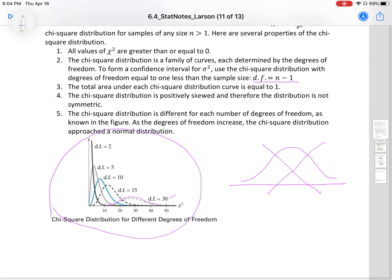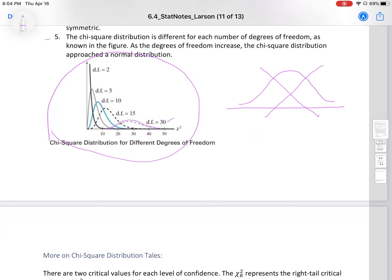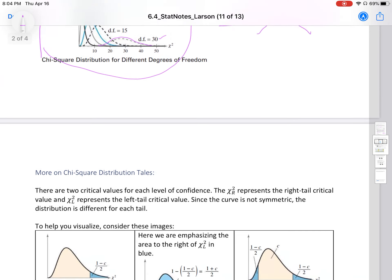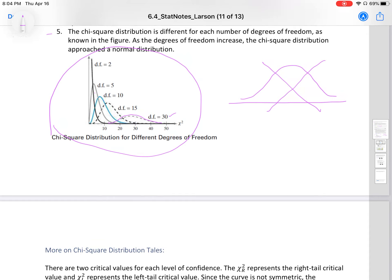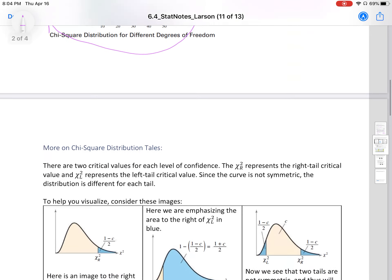As degrees of freedom increase, the chi-squared distribution starts looking more normal. The chi-squared distribution is different for each number of degrees of freedom. As the degrees of freedom increase, the chi-squared distribution approaches a normal distribution. As our degrees of freedom were smaller, it was more skewed right, but as we get a larger sample size, it becomes more evenly distributed and more symmetric.